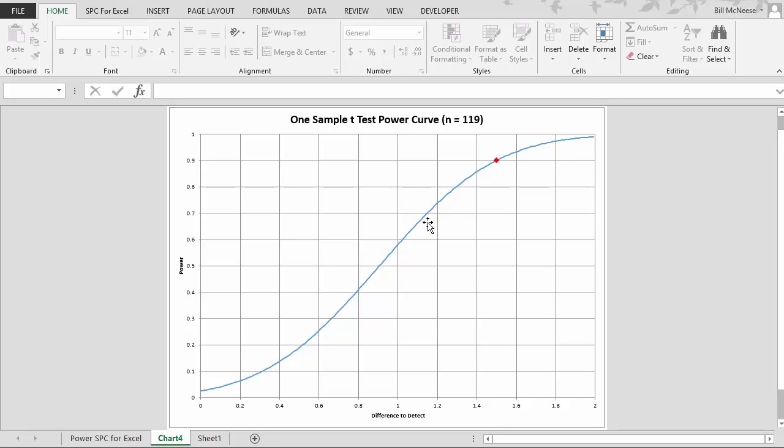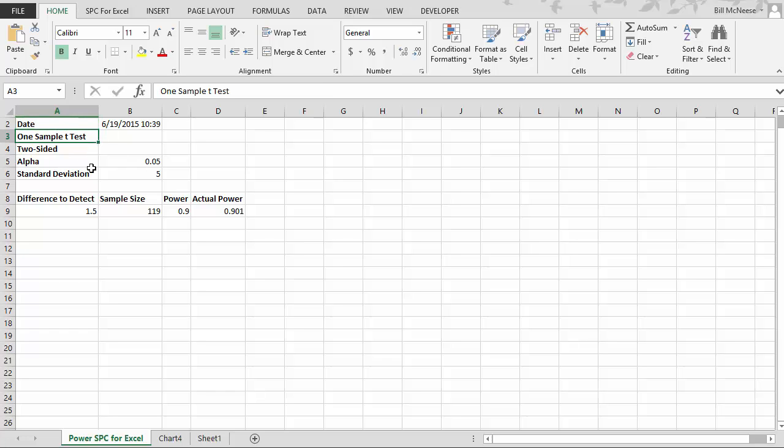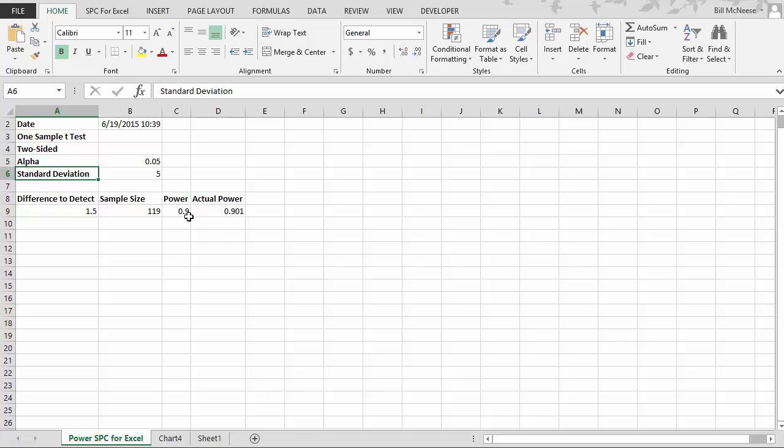And this is the power curve here. You can see the power is plotted versus the difference we want to detect. And also then we come over here, and this is the output, which is given for each test. It gives you the date you ran it, what type of test it is. It's a one sample t-test, two-sided. Its alpha is 0.05 and a standard deviation of 5.